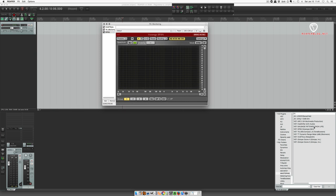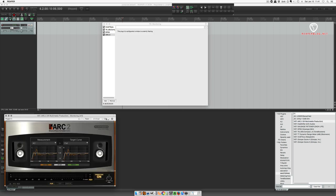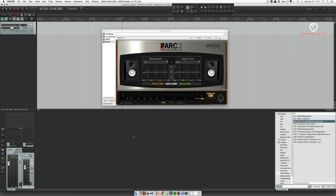So if you use Arc 2 from IK Multimedia, the monitoring effects chain is a great place to put it. The EQ curve that is being applied will not be applied to your actual mix, just what you're hearing. And you don't need to worry about remembering to turn it off before you render.